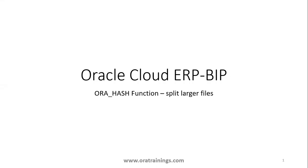Hello all, welcome to OraTraining.com. In this session we'll discuss how to split larger files in BIP using a function called ORA_HASH function.